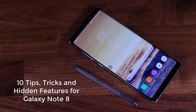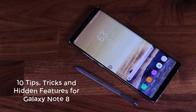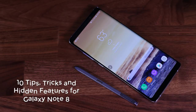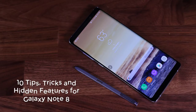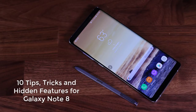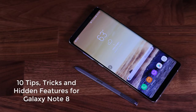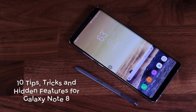Hey there, Saki here from Saki Tech. In today's video I would like to share 10 plus tips, tricks, and hidden features for your new and shiny Samsung Galaxy Note 8. Whether you already own a Note 8 and want to enhance your experience, or want to become an owner, this video will showcase some of the fantastic capabilities of this device.